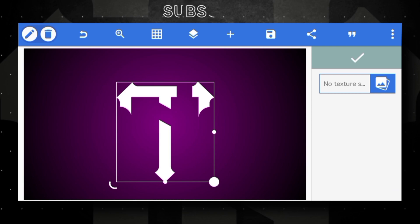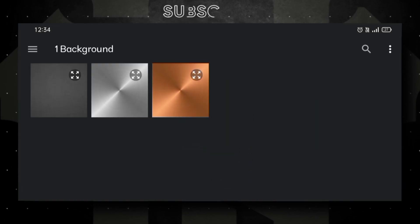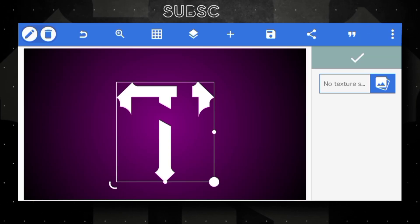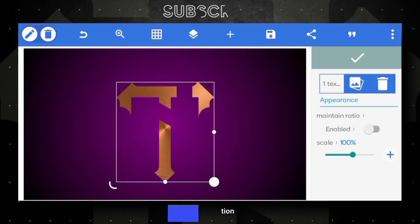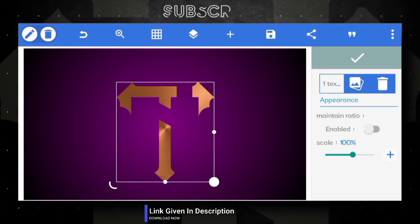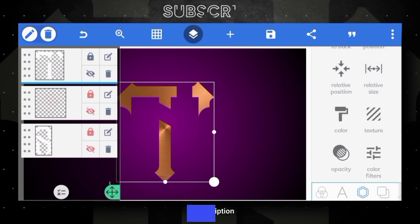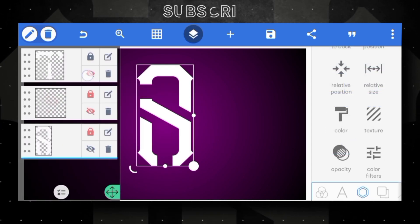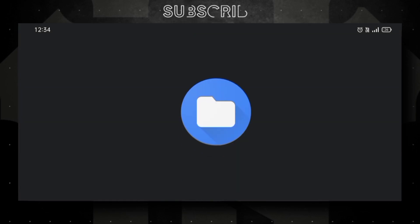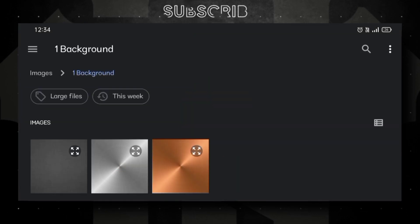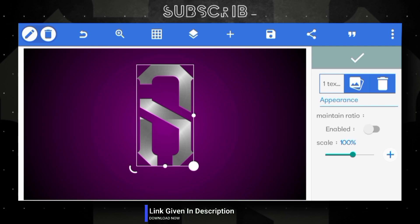Add texture in letter T using this dark golden texture. Next, adding texture in letter S using this metallic texture — link given in description, go ahead and download it.